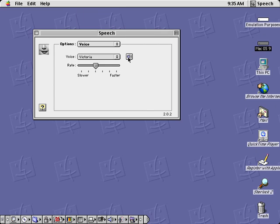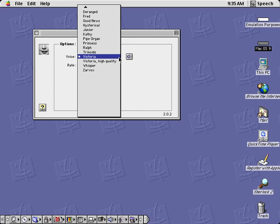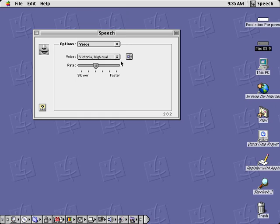Macintosh Pro-English, Victoria, Macintosh Pro-English, Victoria, high quality.